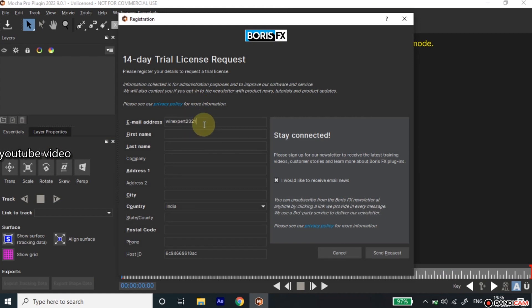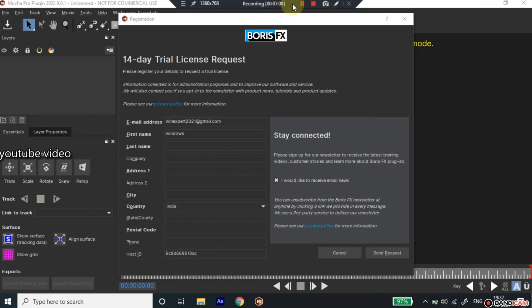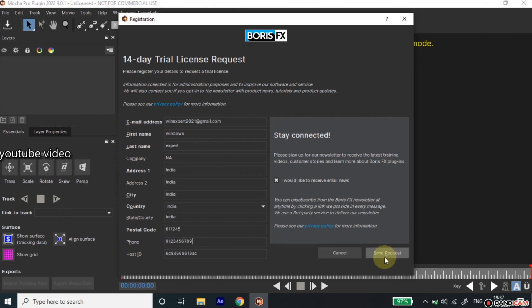Note that this trail activation is machine-specific. So you can only activate this trial one time per machine, even if you change the operating system. Press Send Request button.